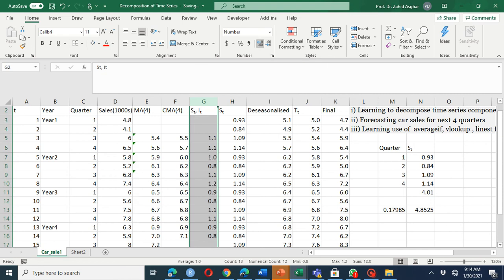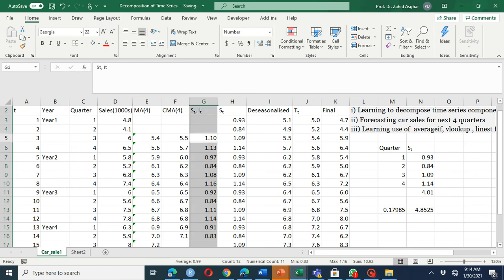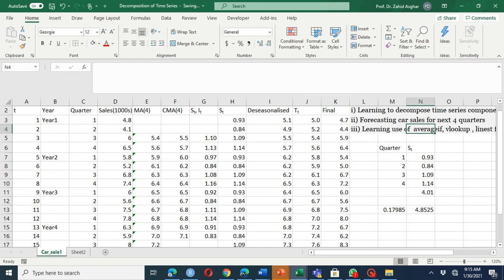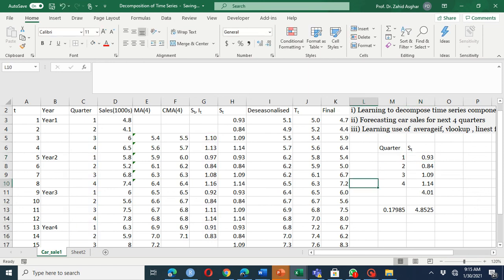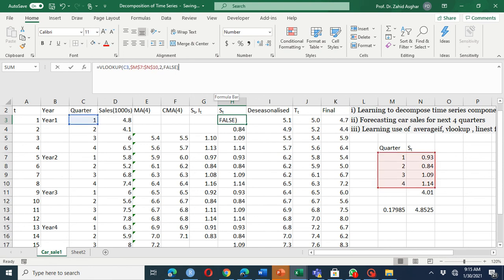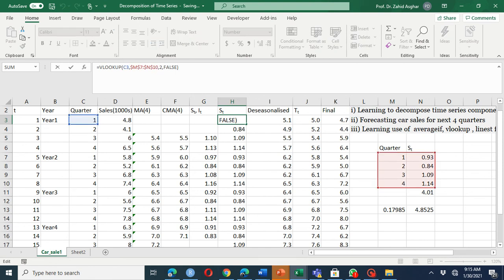The values may not be exactly the same — for example, quarter one shows 1.10, 1.08, and 1.11 — so you need to take their average. We use the AVERAGEIF function here: average if quarter one, average if quarter two, average if quarter three, average if quarter four. You can also use VLOOKUP instead of copy and paste — VLOOKUP is a very useful function.